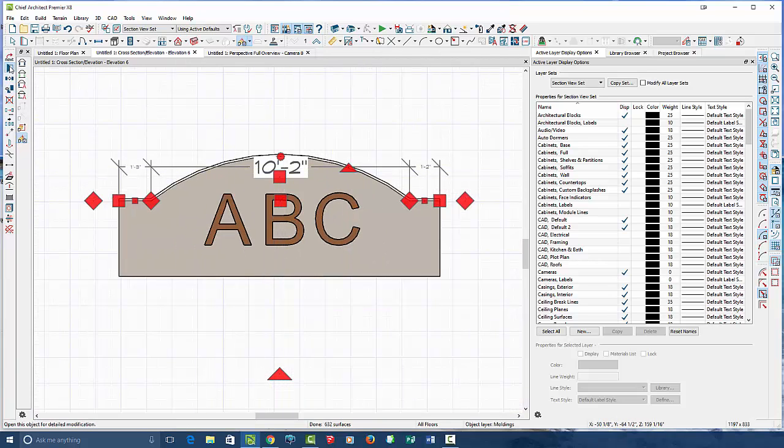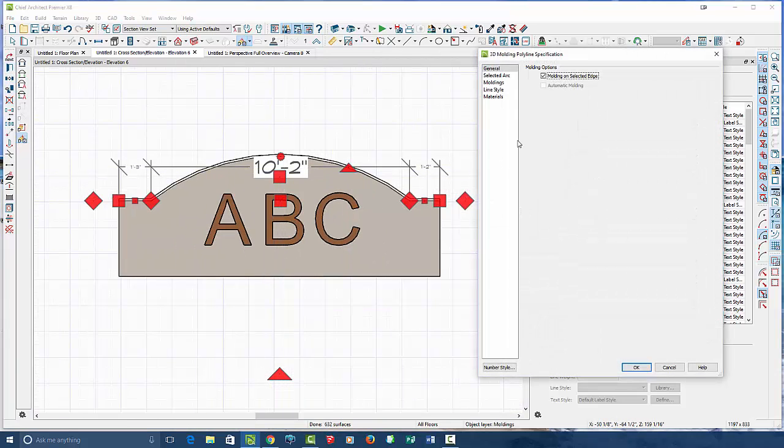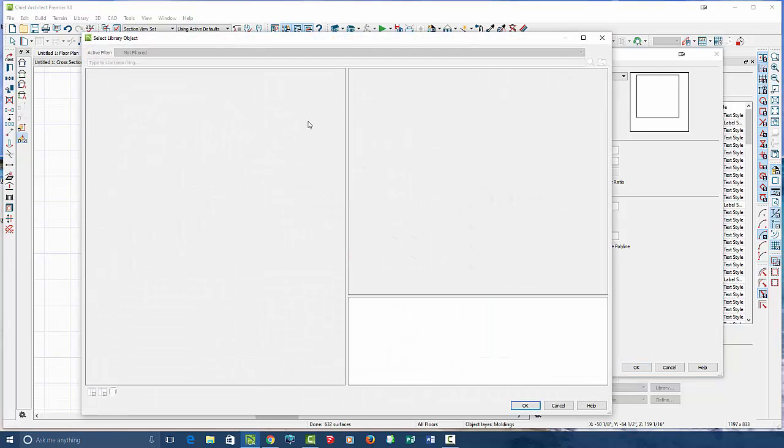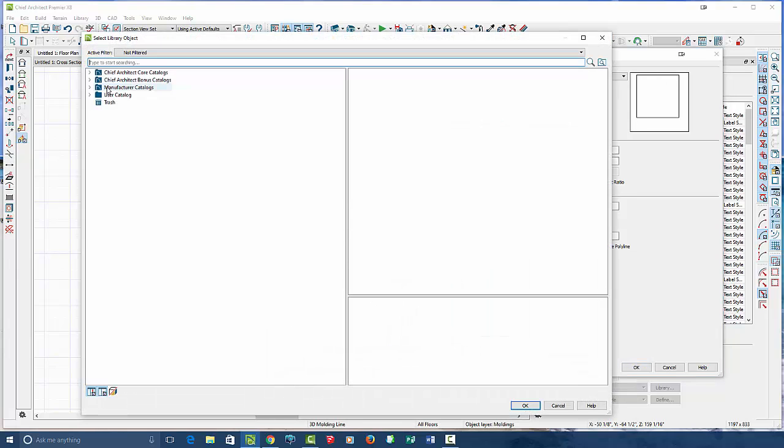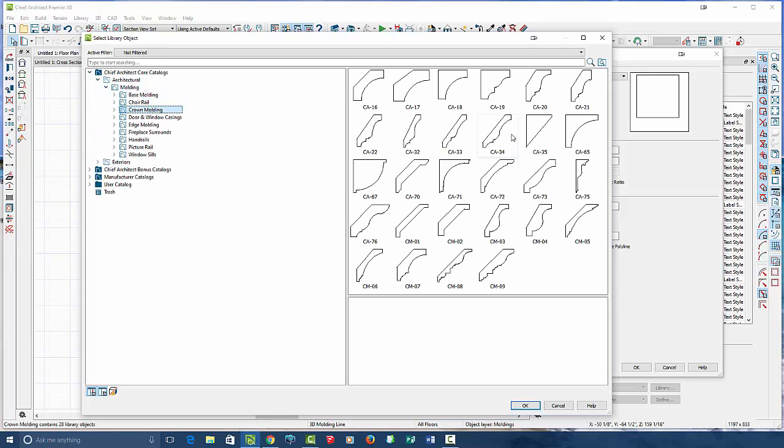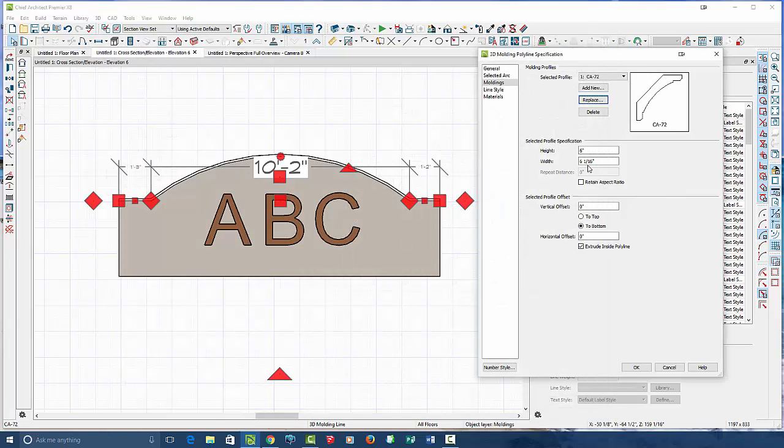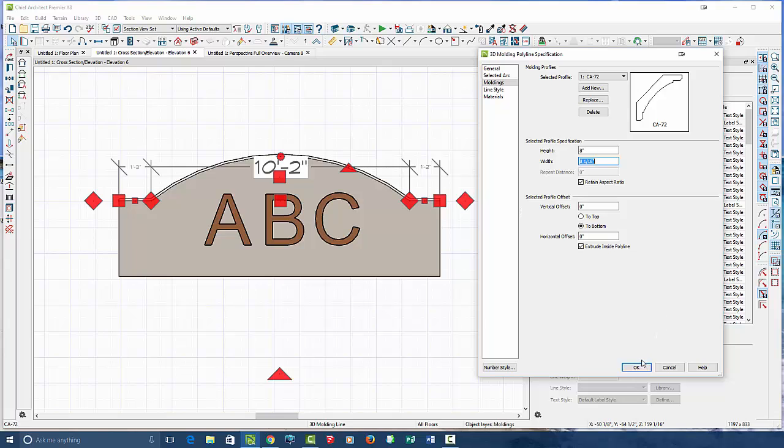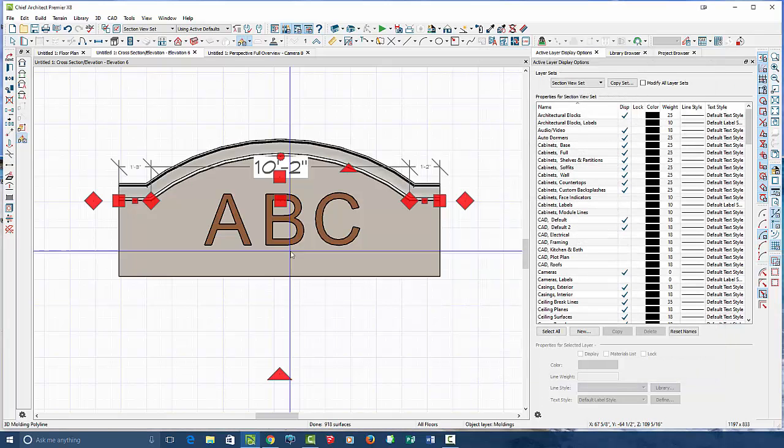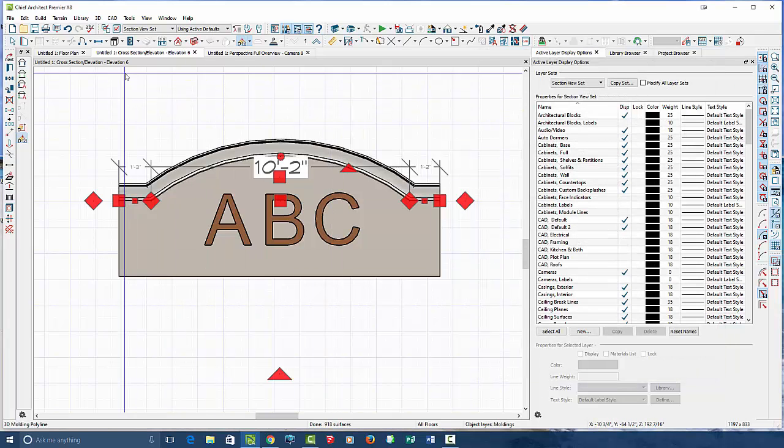Then I'm going to simply open it up and go to my moldings tab, because this is the square molding that it's building right now. I'm just going to replace that square molding with a crown molding. Let's choose, I don't know, 72, let's say. And I'm going to jump it up to about 8 so you can see it a little bit better. Click OK. There we go.